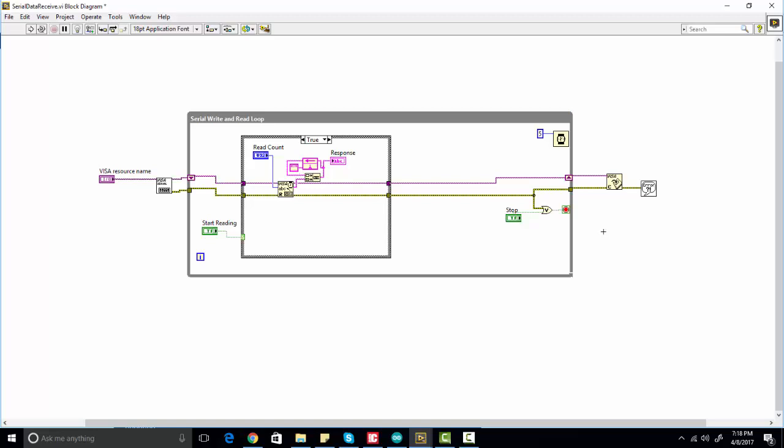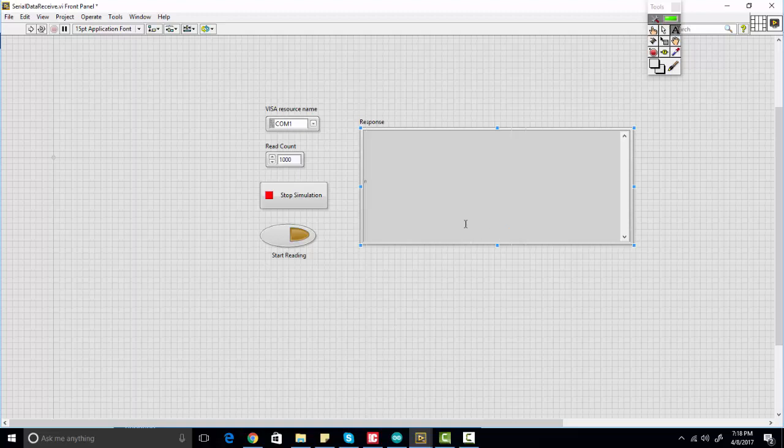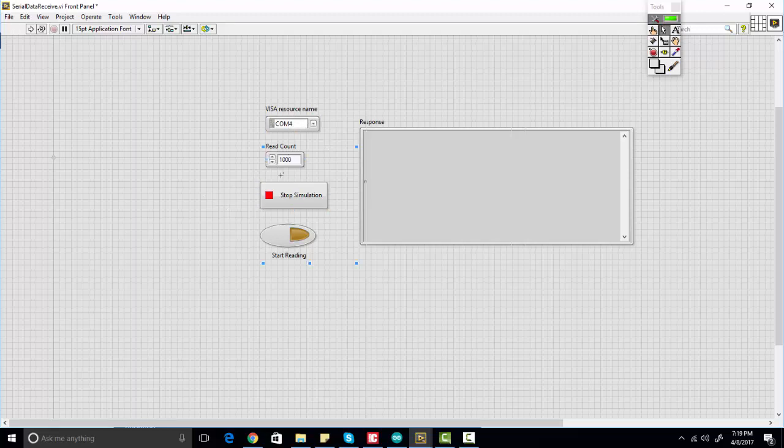This is the front view of our LabView project. Here you will specify the port to which you have connected Arduino. For example, in our case it is connected with COM port 4. Here this is the read count, and this is the stop simulation button, this is the start simulation button.